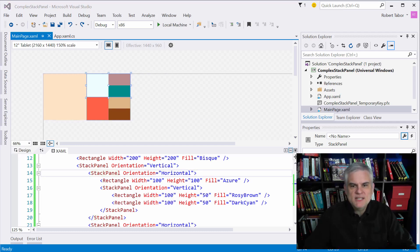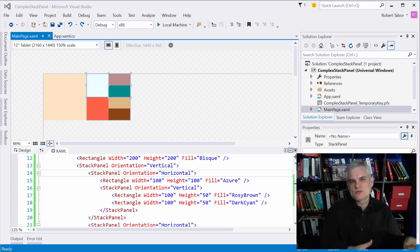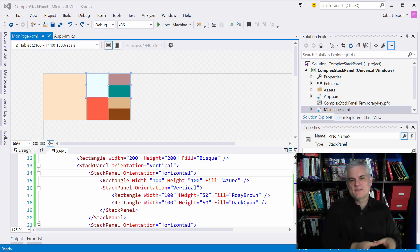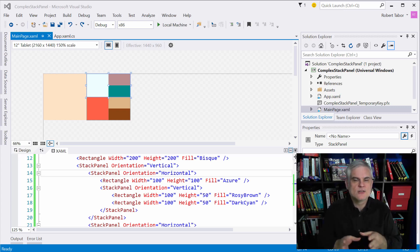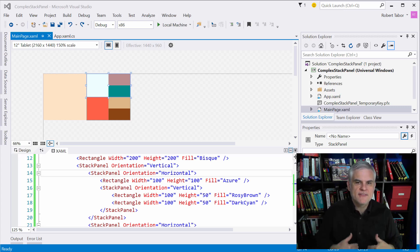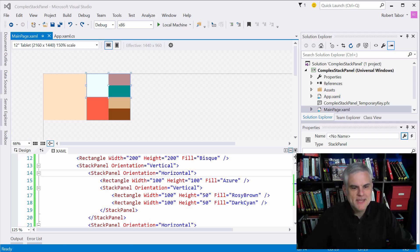As we continue through the series, I'll use multiple stack panels to organize the various XAML controls and elements on screen. I've grown to prefer the flexibility of the stack panel over the rigid nature of the grid. I find I can usually get what I'm after using stack panels and margins.